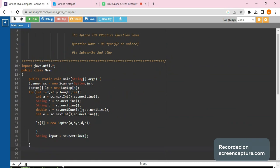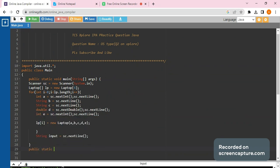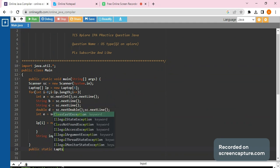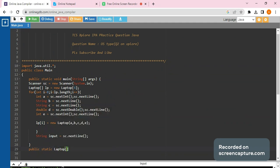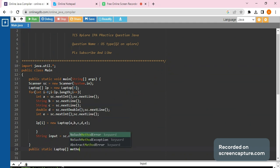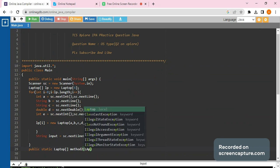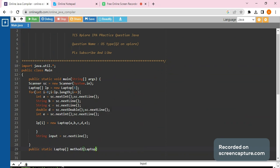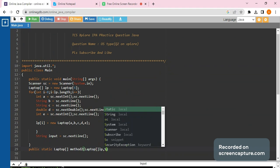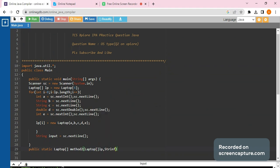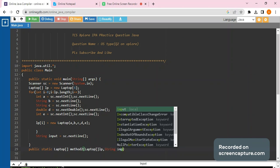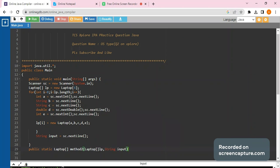The first thing is that we have to create a method. We declare it as 'public static Laptop[]' and we will name this method as 'method2'. The parameters, as told earlier, would be an array of Laptop objects — 'Laptop[] lp' — and a String parameter named 'input'.